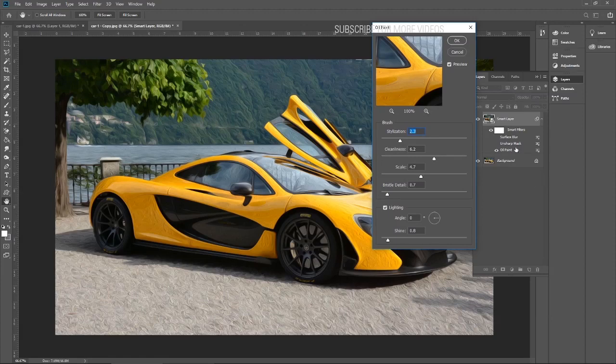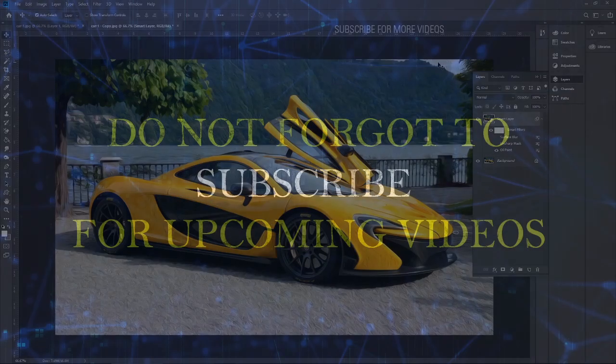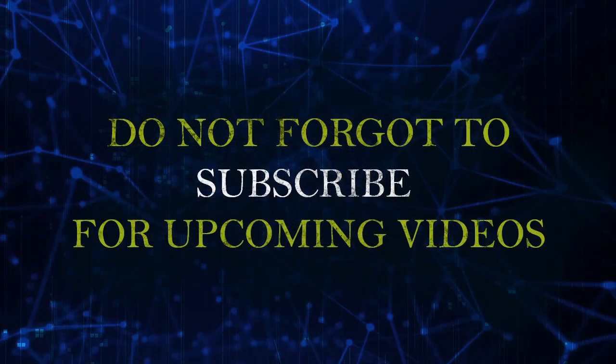Thank you very much for watching this tutorial. If you like this video, please do not forget to like, and also do not forget to subscribe for my upcoming videos.